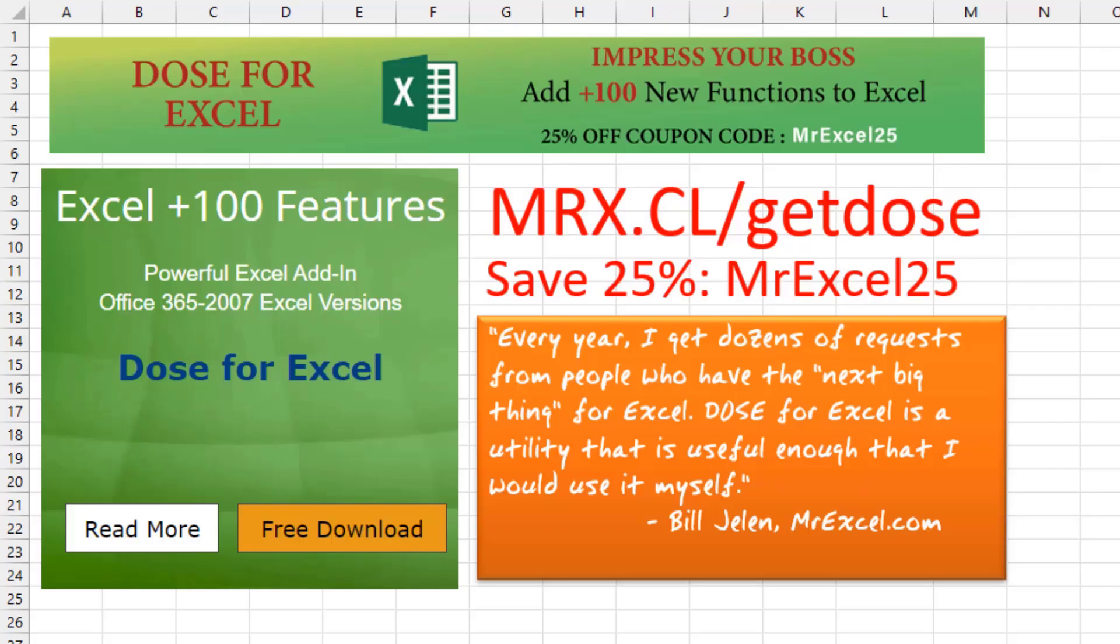Every year I get dozens of requests from people who have the next big thing for Excel and want me to take a look. Dose for Excel is the first utility that's useful enough that I would use it myself. MrX.cl slash get Dose. Check out that I in the top right hand corner.